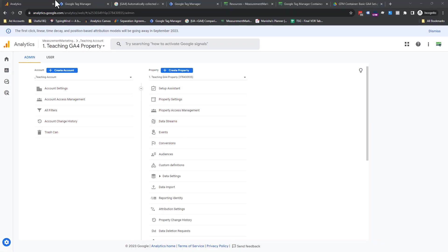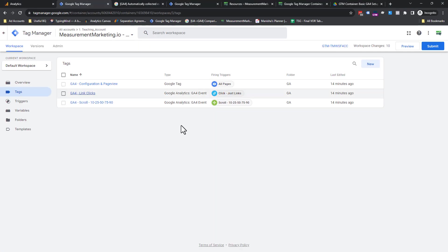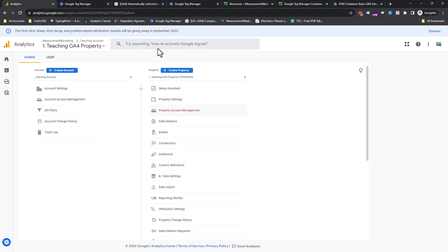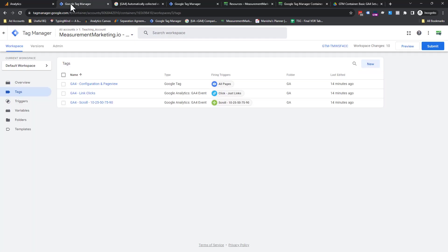So we have GA4 ready, and we have a GTM container. We have a config, a link click, and a scroll tag. I'm going to show you how to set these up super fast so you can get data flowing into GA4. Also, then I'm going to show you a way to get this set up super fast before we end off.